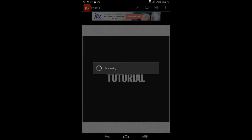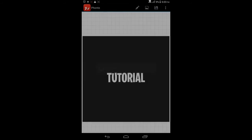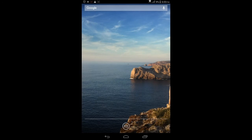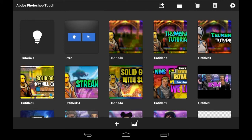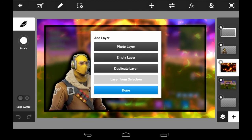Since I already have both of my text layers saved in another project, I'll be showing you how to put it on your screen without the black background around it. Click the home button, load back up Photoshop Touch, and I'll show you how to do that.